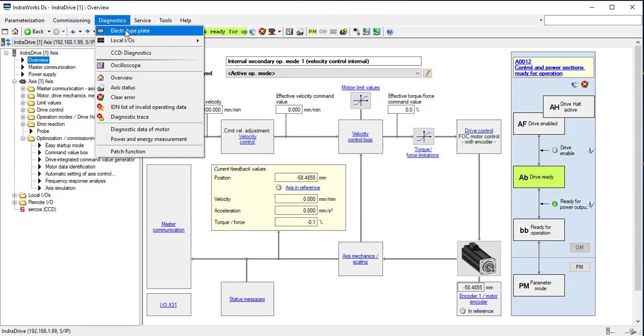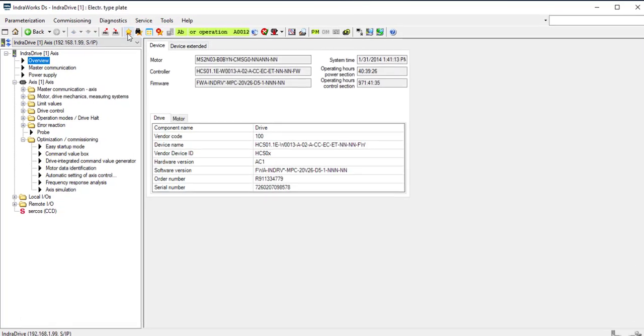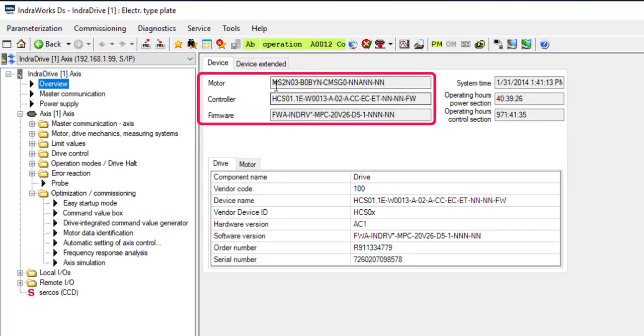In the Diagnostics menu, the user can view the electronic type plate data, such as the control section, firmware in the drive, and the motor connected to the drive.